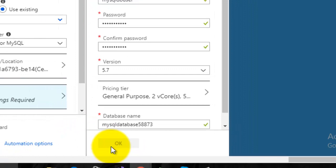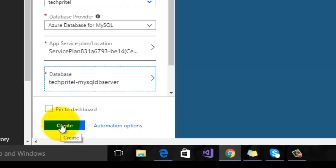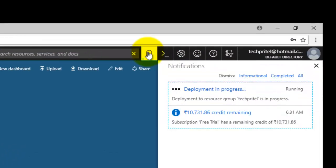Click the OK button and then click Create. You can see that Microsoft Azure is now validating all the details you have entered for your Joomla website. The deployment is now in progress — it will take five to ten minutes depending on your network speed, so wait for the deployment to complete.